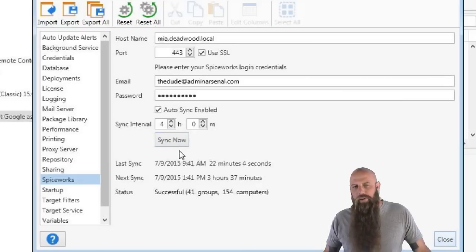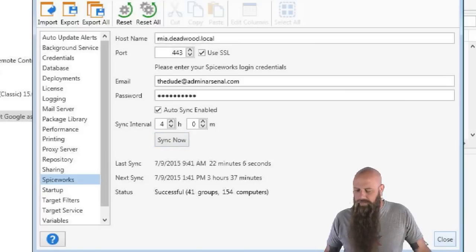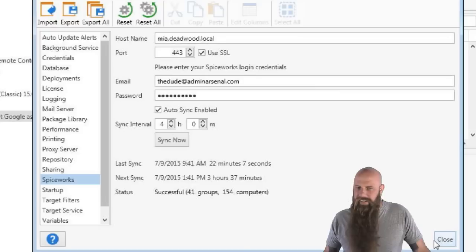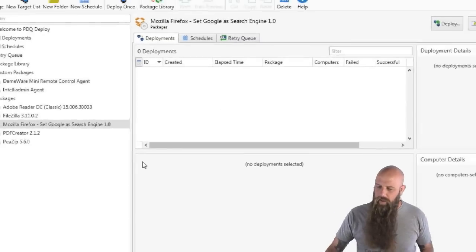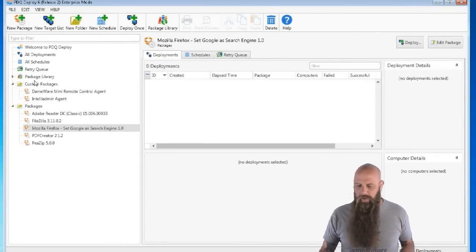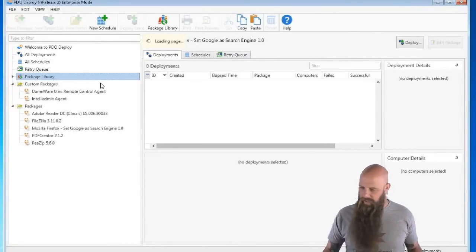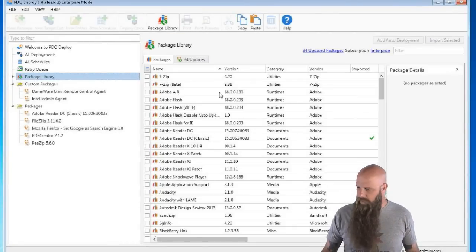And so that when you actually deploy to those, when you try to pull up the members of those groups within PDQ Deploy, you're actually pulling up a cached version of that. Our default setting is four hours. Now, why were we doing that? We had a lot of people who were saying, listen, I've got a lot of computers in Spiceworks. And when I try to deploy, let's say, by the way, let's go grab the new flash that just came out.